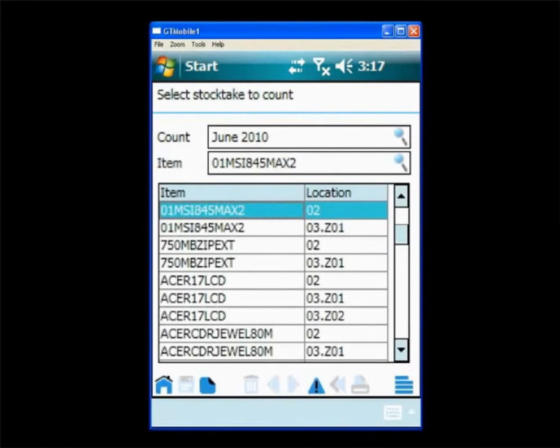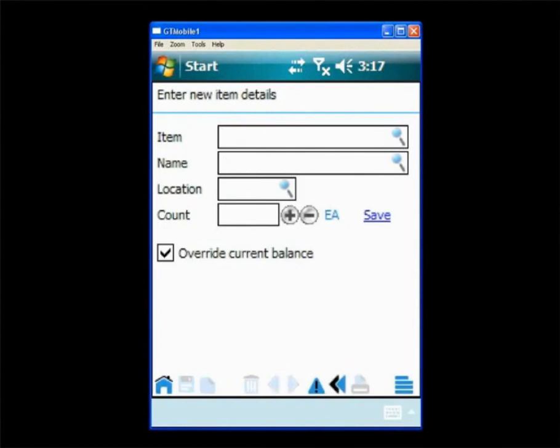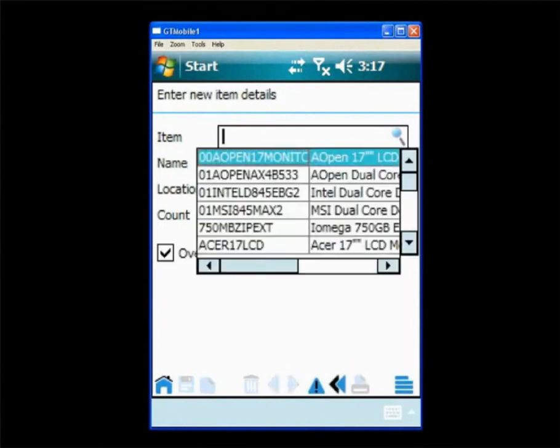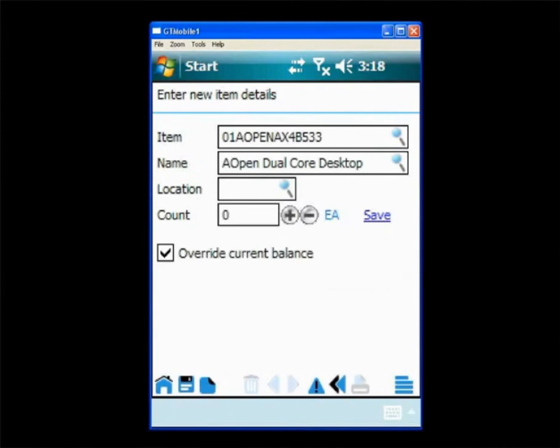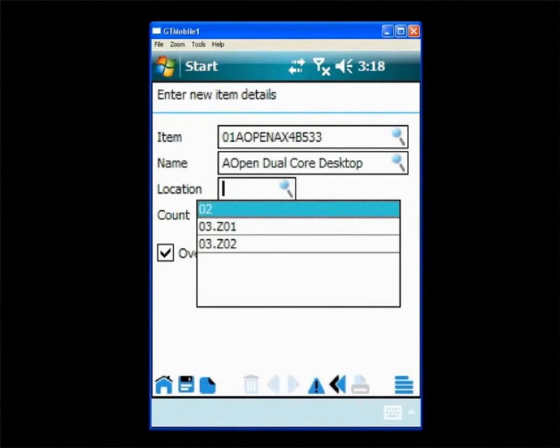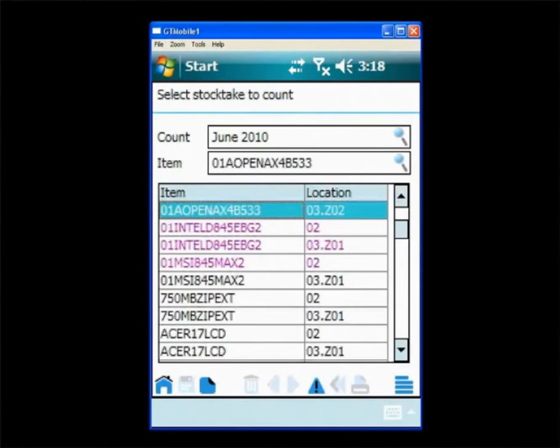If they happen to find an item in their warehouse that isn't in the stock take they can add that to the stock take from the mobile device. They simply select the item, tell the stock take the location they found it in and again enter the count. That's now been updated to the stock take also.